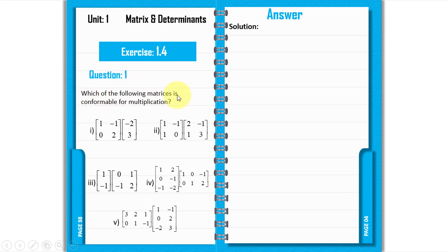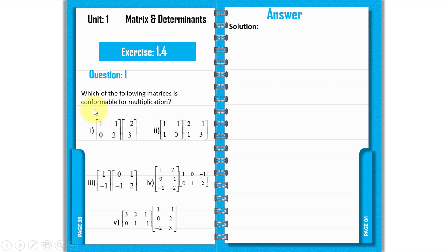Which of the following matrices is conformable for multiplication? We have to see which matrices can be multiplied together — that is, which pairs are conformable for multiplication.